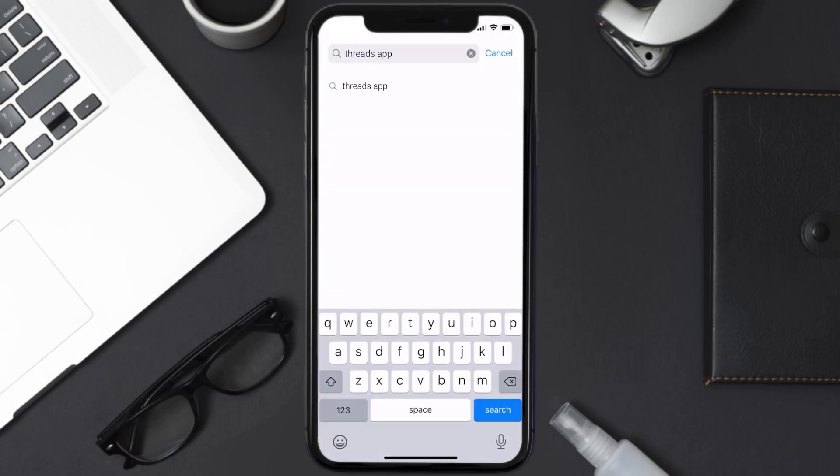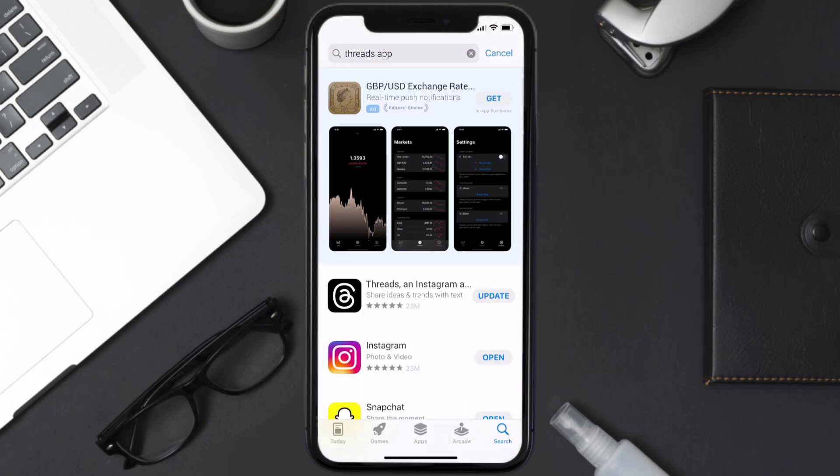Then search for the Threads mobile app, and if you see this update button right next to the app name, simply tap on it to make sure you're running the latest version of the app.